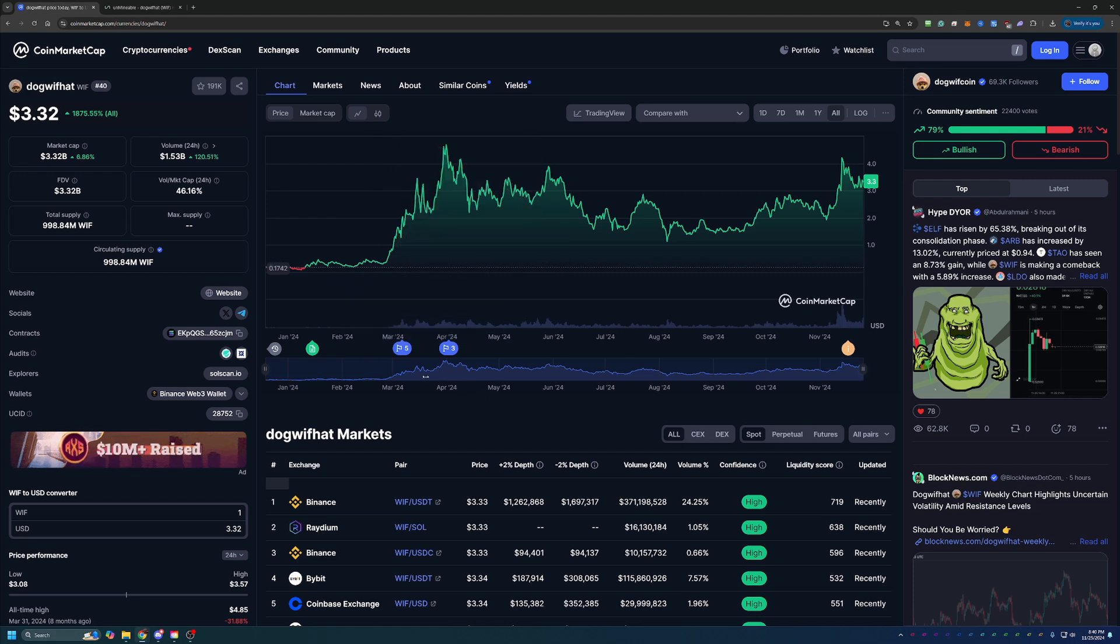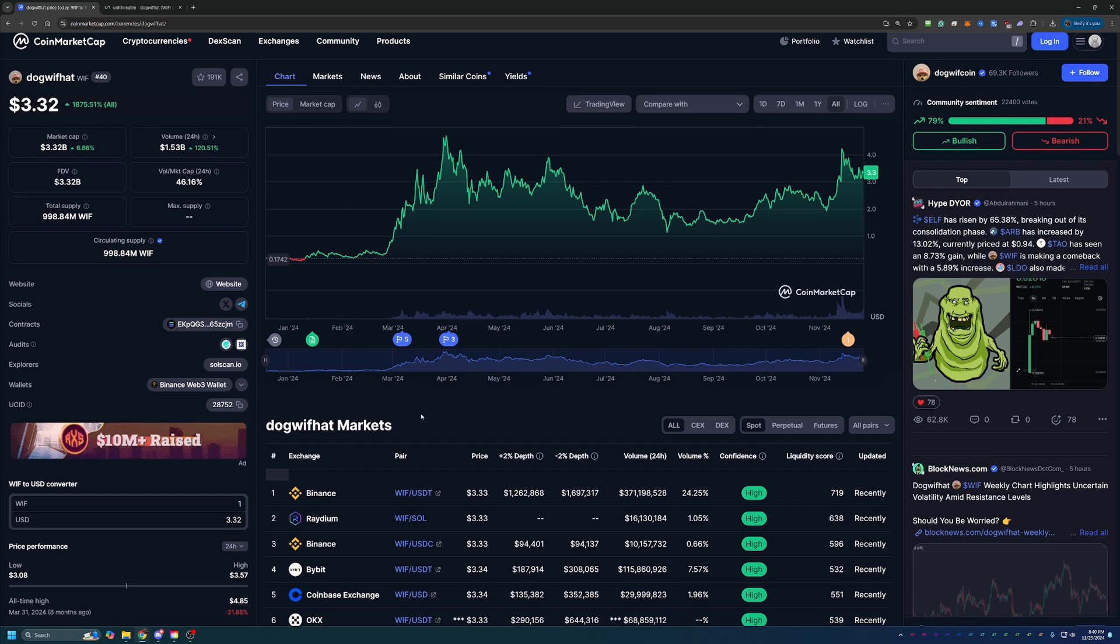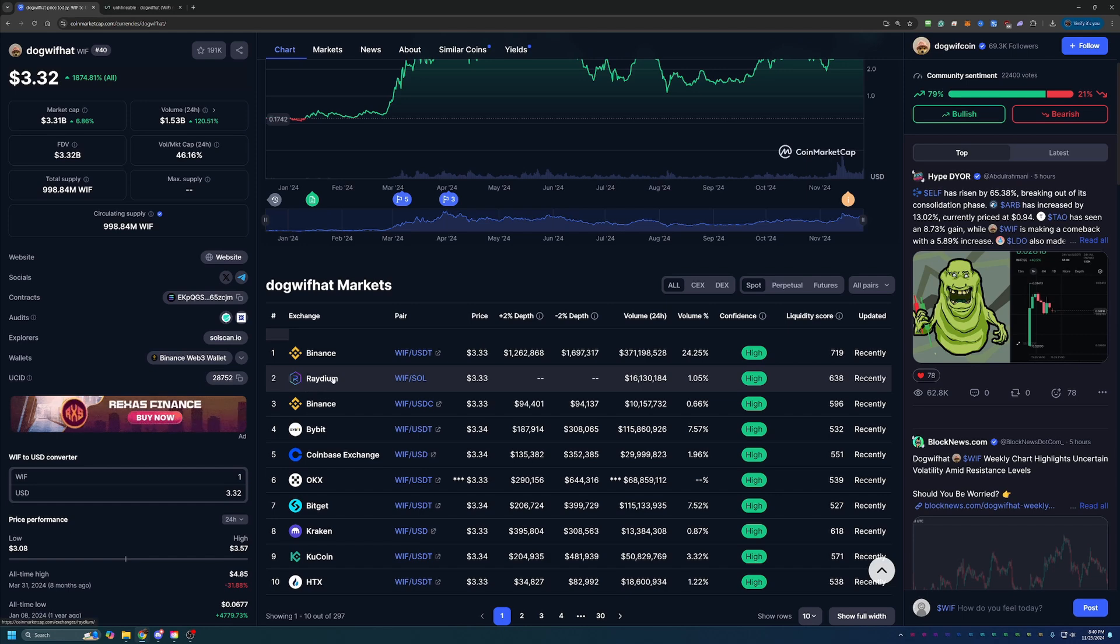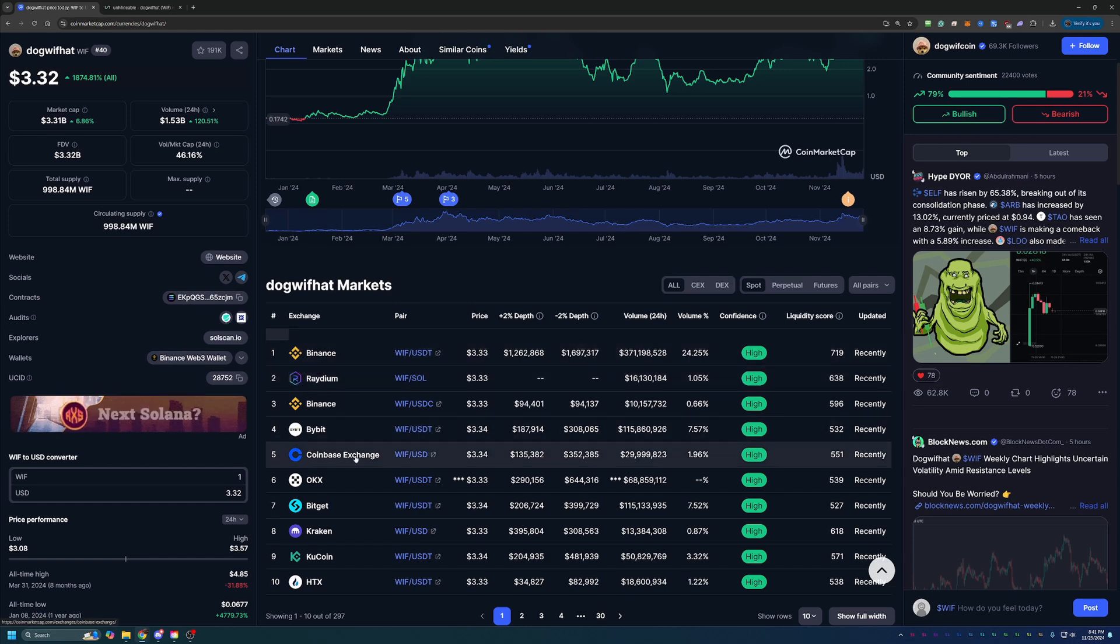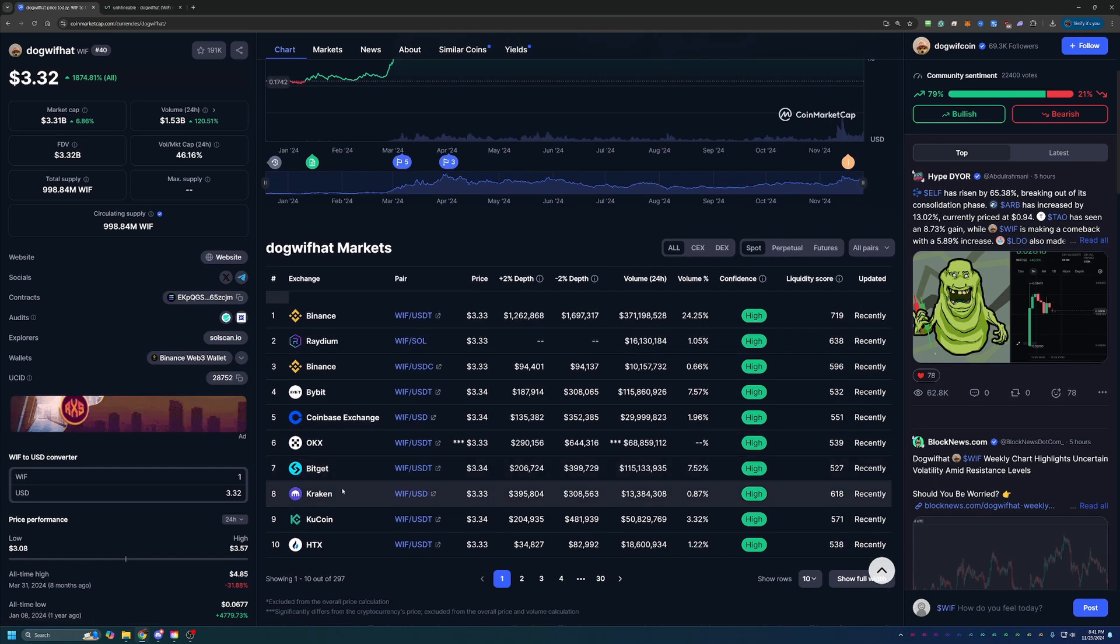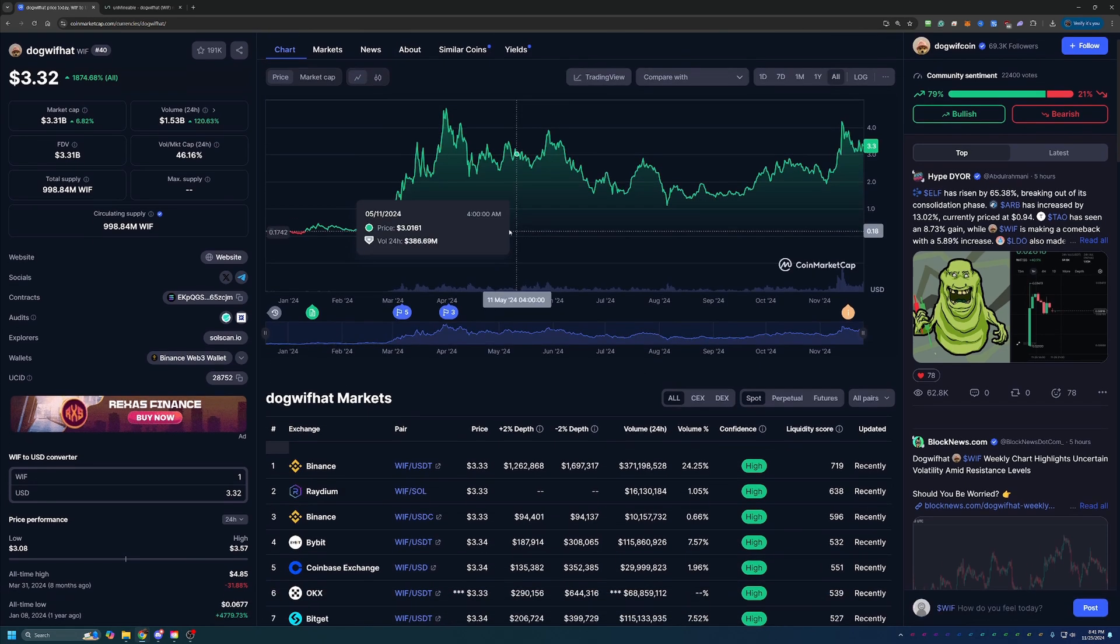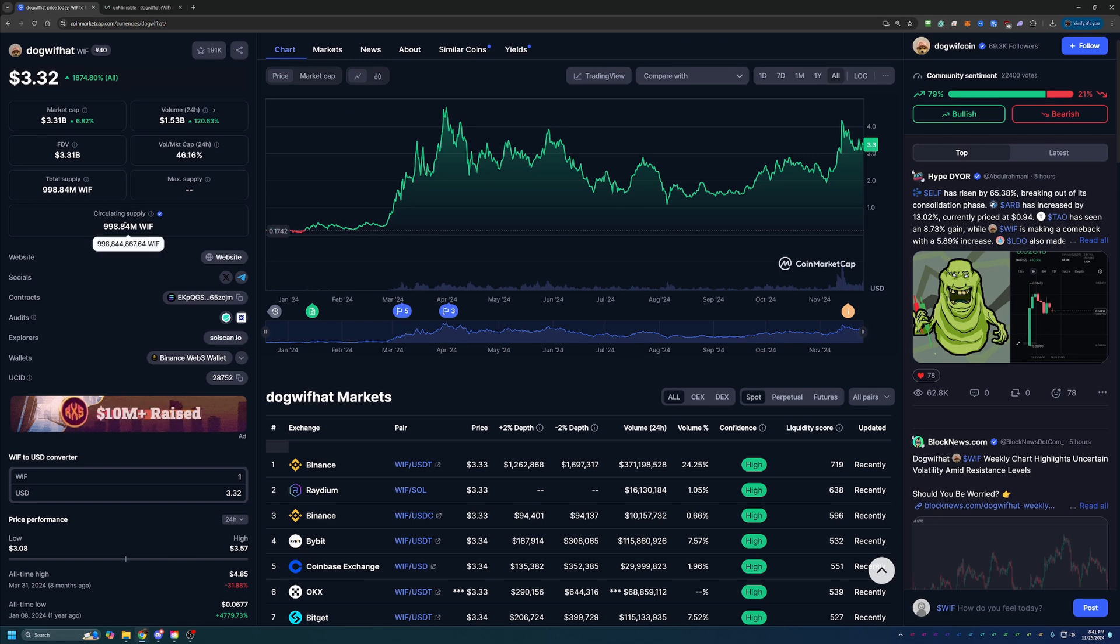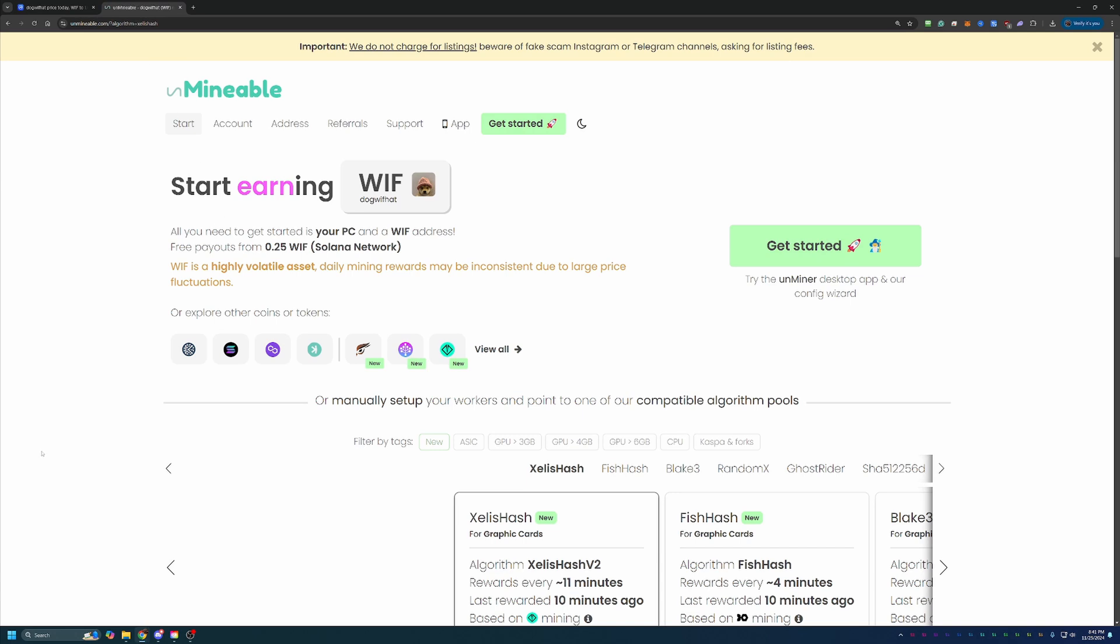With this being a Solana based meme coin, there is a lot of talk around this. It's on a lot of major exchanges, not just swaps like Radium, but also Binance, Coinbase, Kraken, and several others that are smaller as well. There's a lot of people in this coin, a lot of people talking about it, and I think that means right now could be one of the best times to start mining and holding this coin.